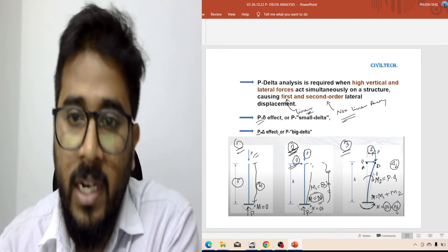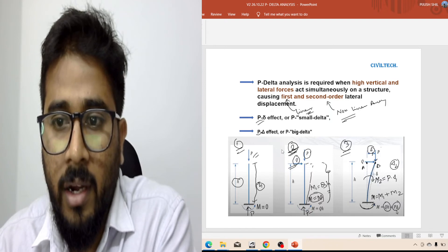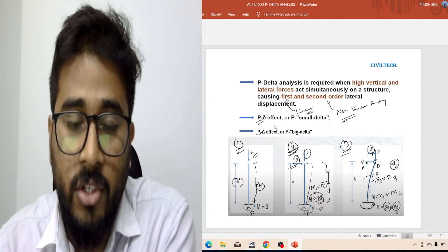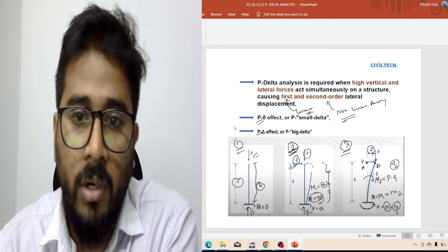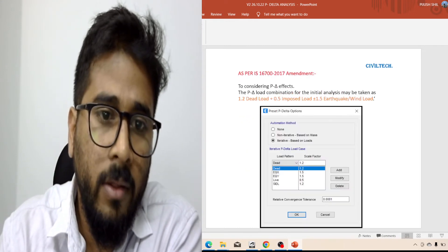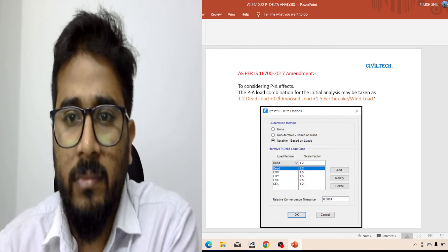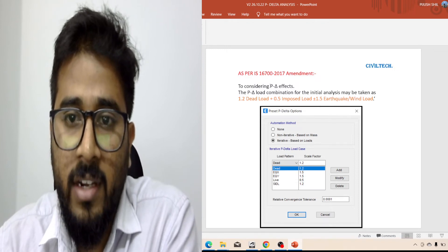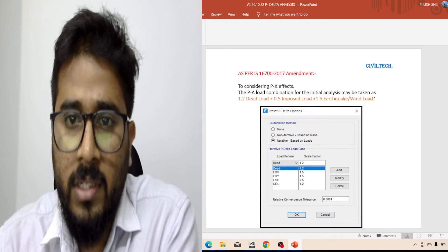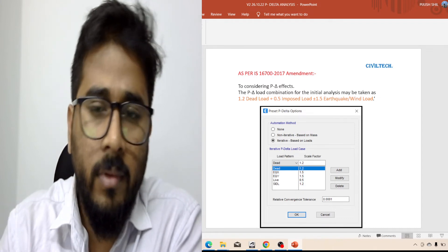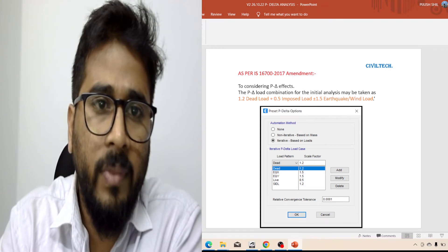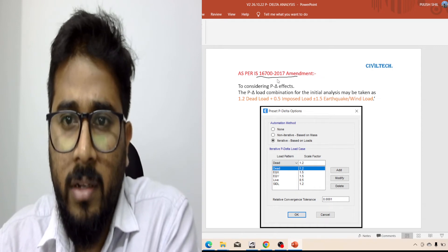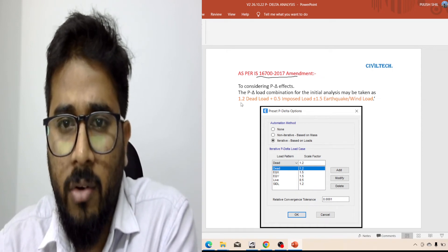Now I am going to explain how we can define the P-Delta effect in ETABS software. If you are going to analyze any structure using ETABS, then how can you define P-Delta? As per IS 16700:2017 — this is the tall structure building code — there is a new amendment in 2017.